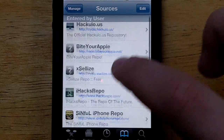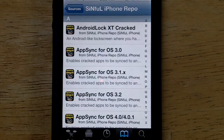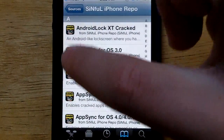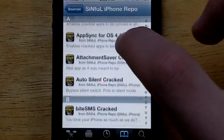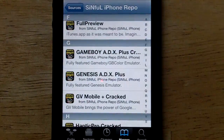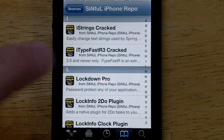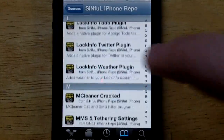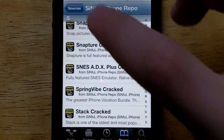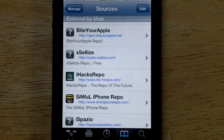The next source I'm going to be showing you guys is the Sinful iPhone Repo source. With every download comes a little icon, as you guys can see on the left-hand side. This source is mostly just Cydia applications for free — it takes all the paid Cydia applications and allows you to download them for free. There are tons of cracked Cydia applications you can download here. That source is www.SinfuliPhoneRepo.com.